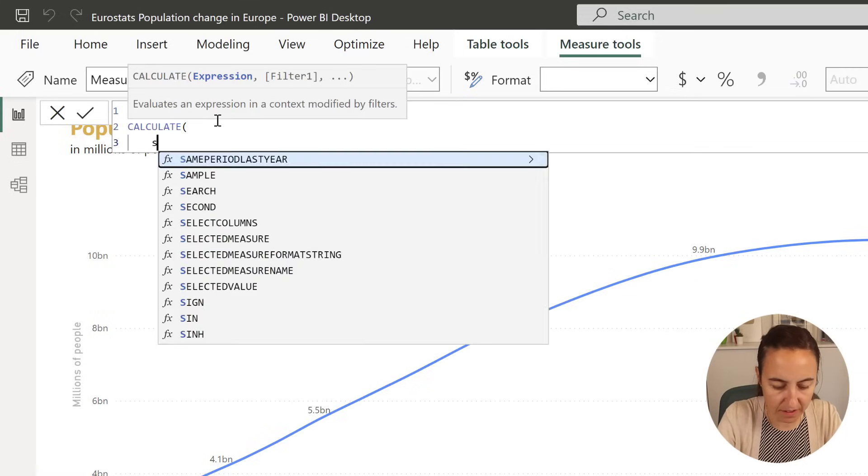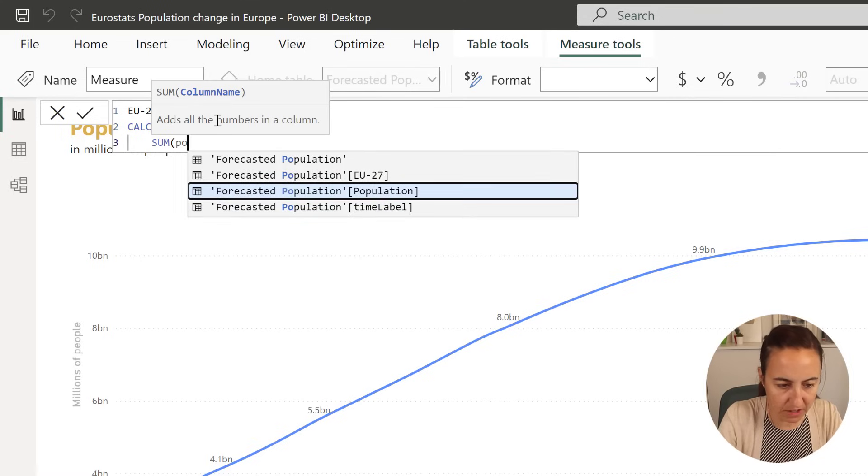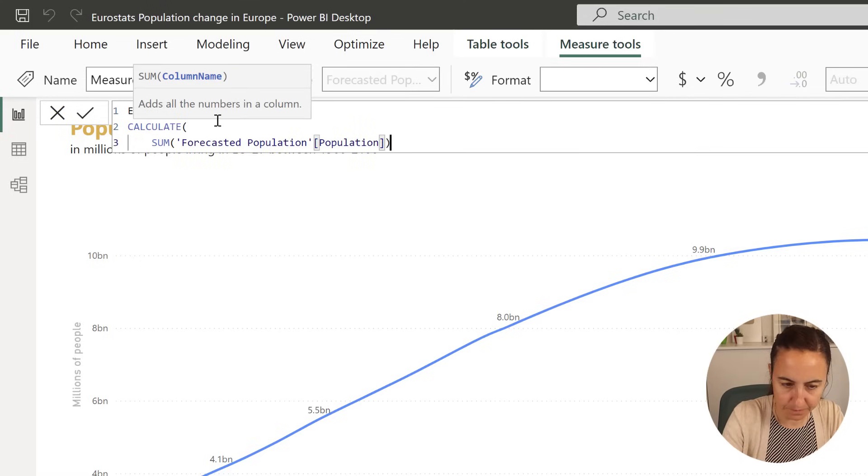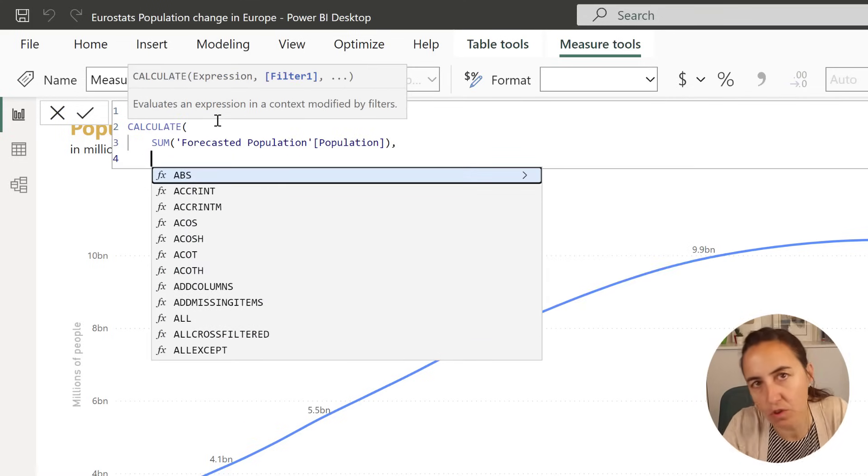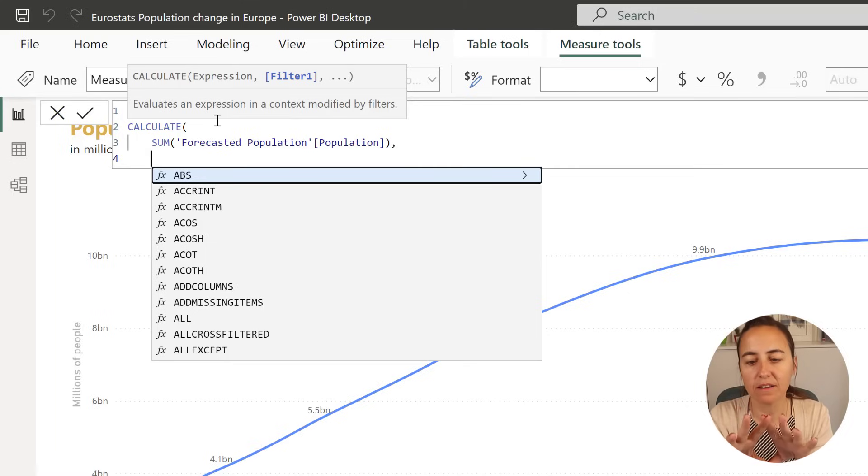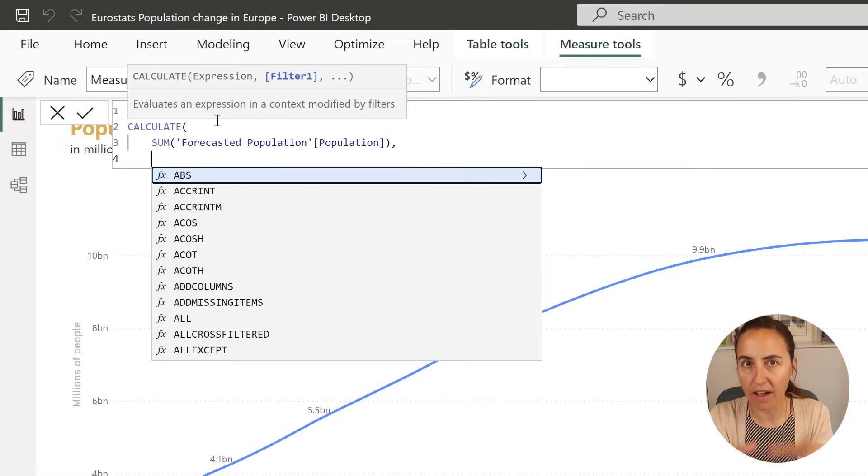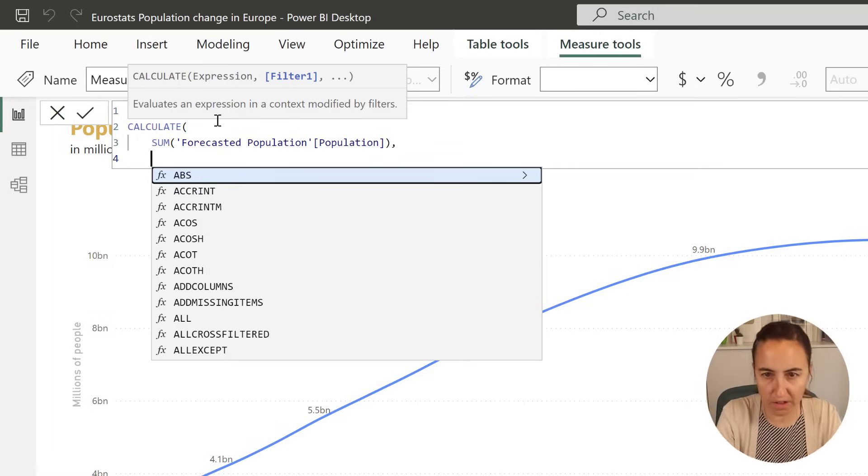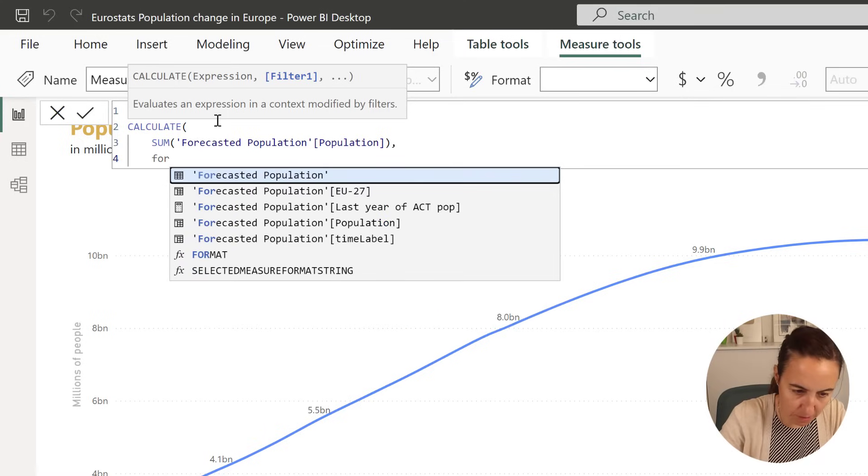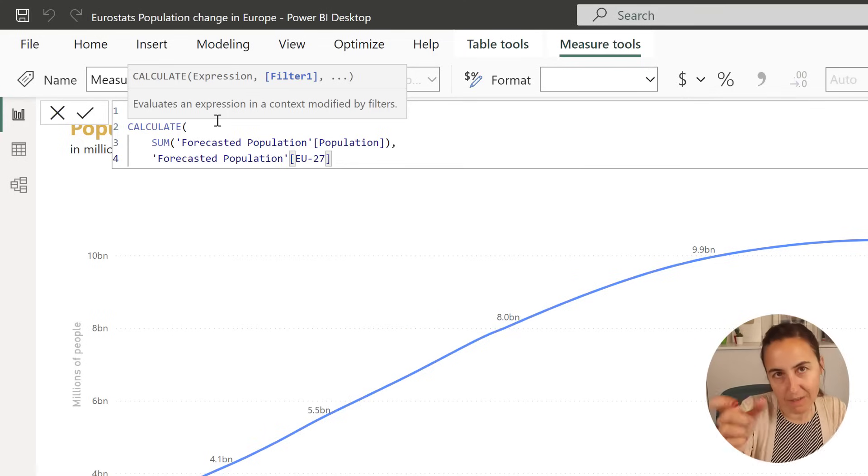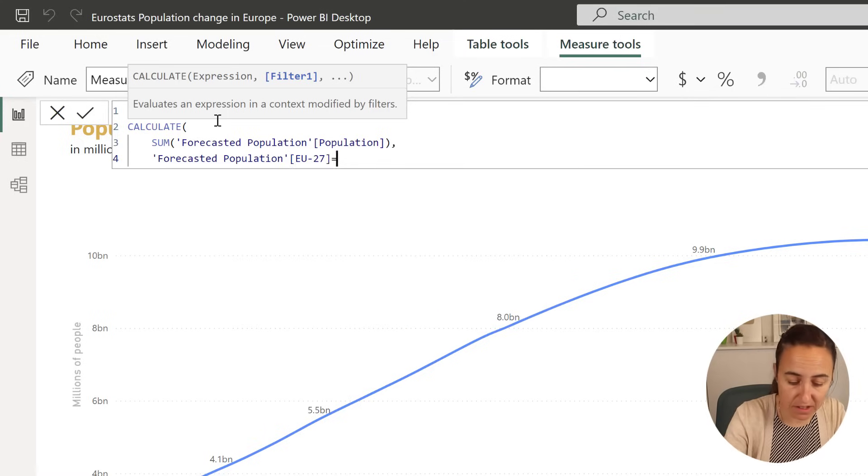If you remember, the data had EU27 and the rest of the world. We just want to have EU27, so we just want to have the forecasted population EU27. That's a column that contains that categorization.